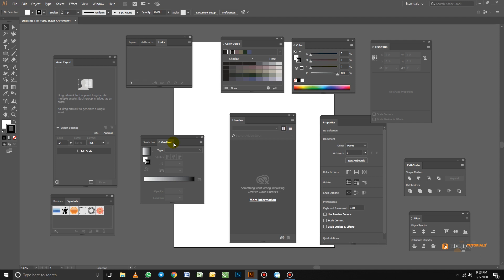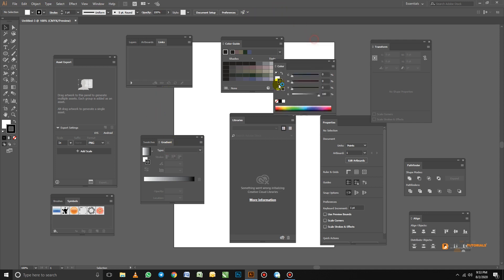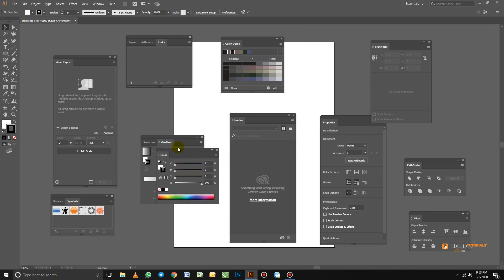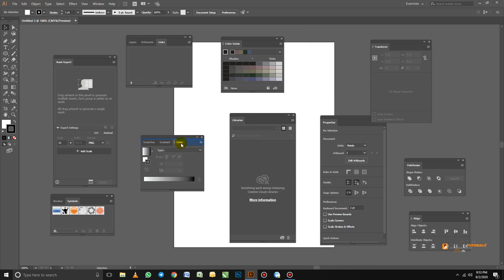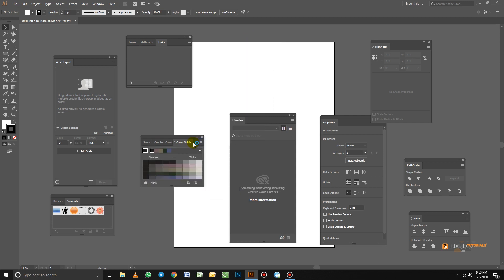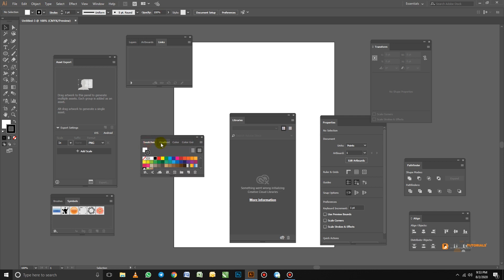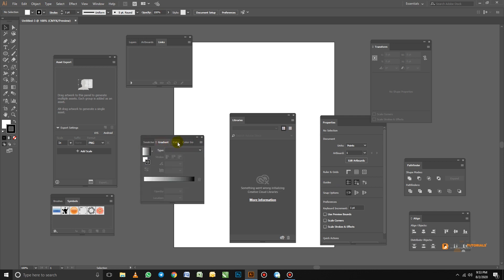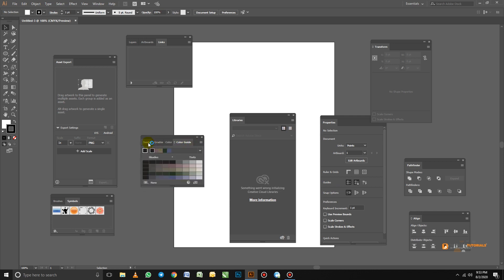The next one is Color. I think we have the Color here, so we drag it in. Then the next one is the Color Guide — we click that one and put it in here as well. So we have four panels in this group — Swatches, Gradient, Color, and Color Guide — and all these go together.